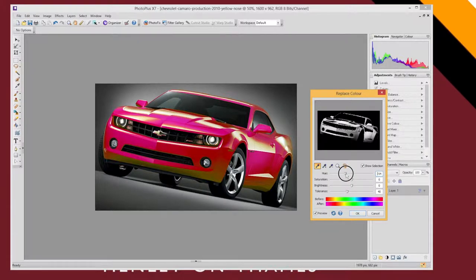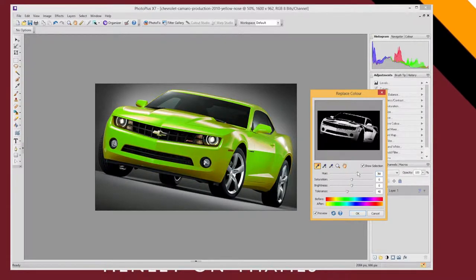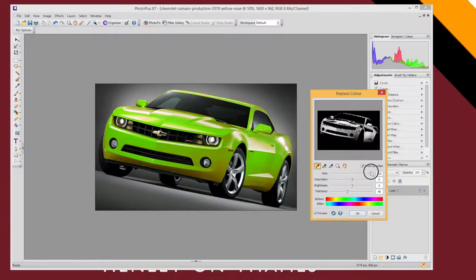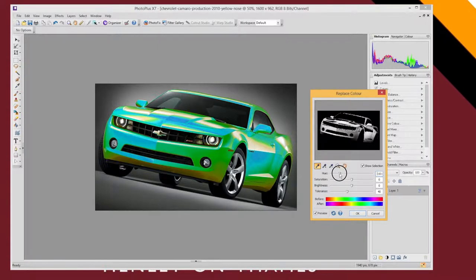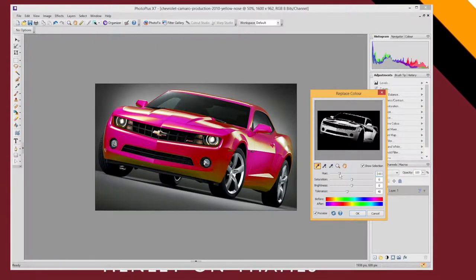If I shifted it the other way I could make all the yellows go sort of green. Or even further all the yellows could go blue. But I'm going to try and make my car a kind of pink color. So I'm going to take it back over here.